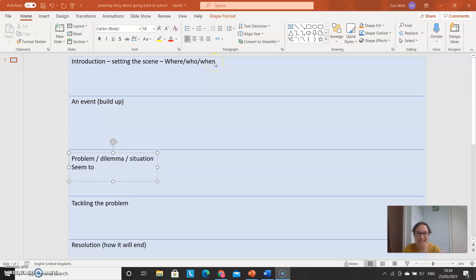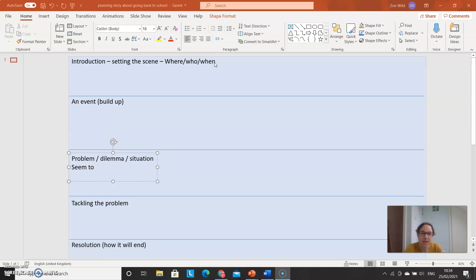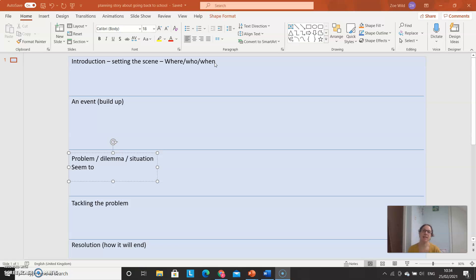Hi kites and kingfishers and everyone else in year five. We are going to be planning our story today. Now yesterday you wrote a story. That was based on the start of a film and that was to set you up for what you're doing for the rest of this week.